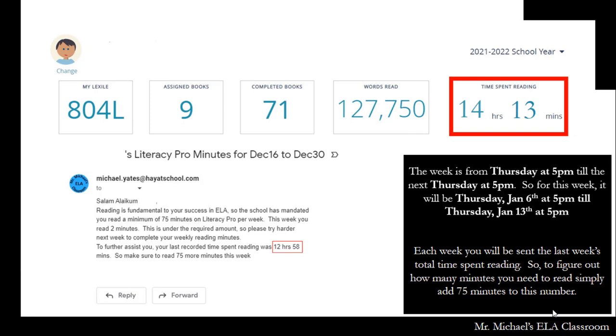For example, when this student reaches 14 hours and 13 minutes, he has read 75 minutes for the week. The week runs from Thursday to Thursday.